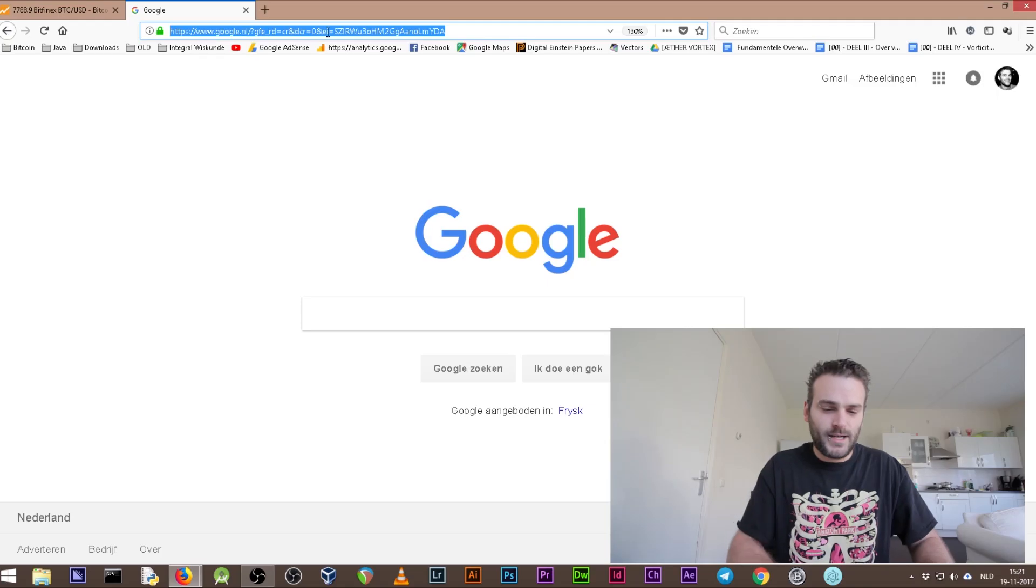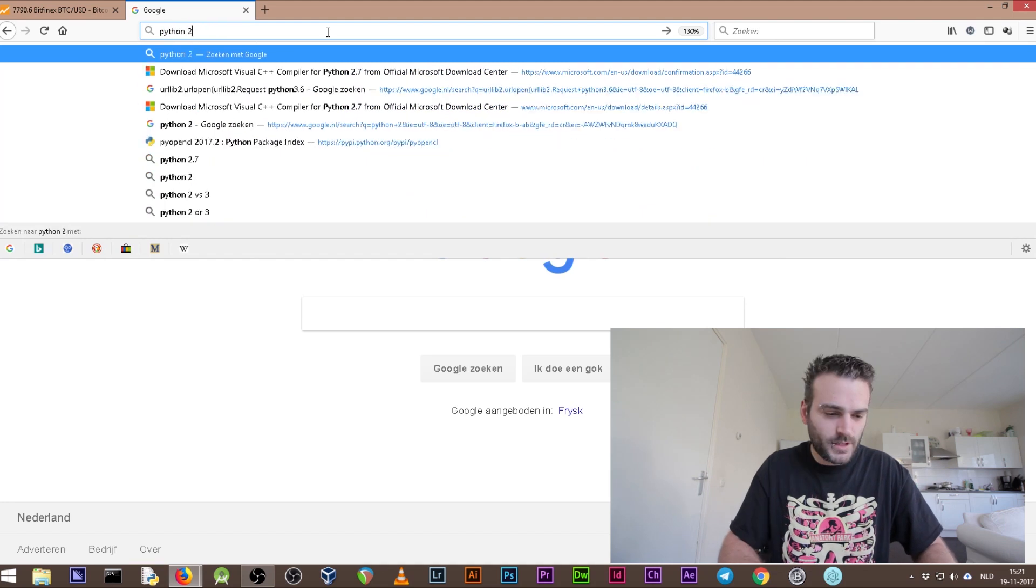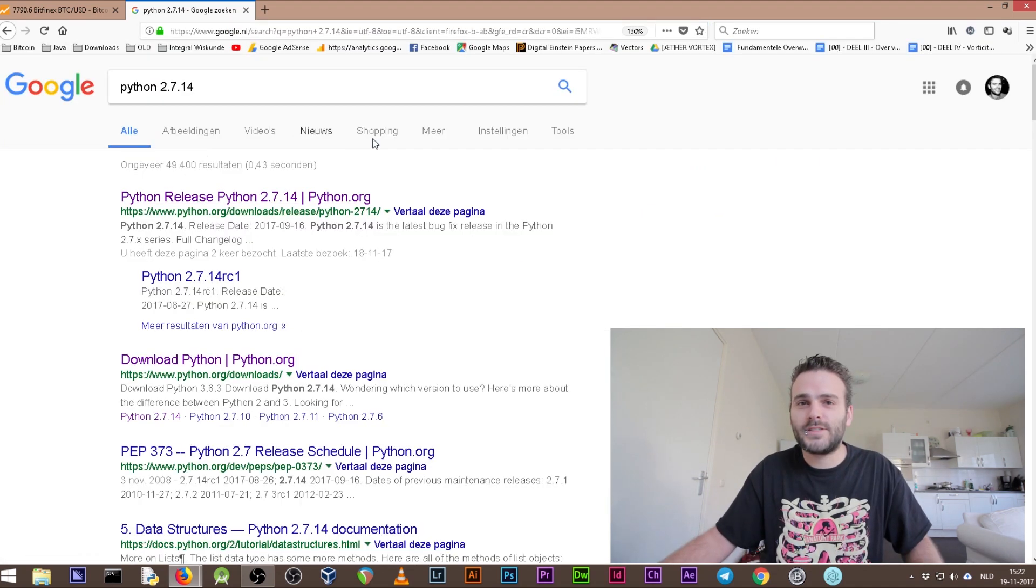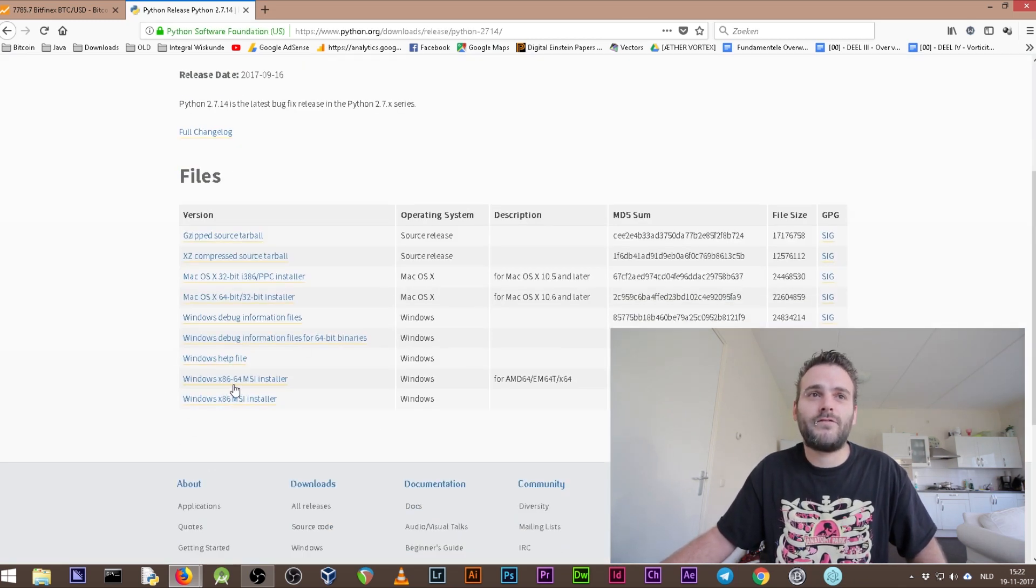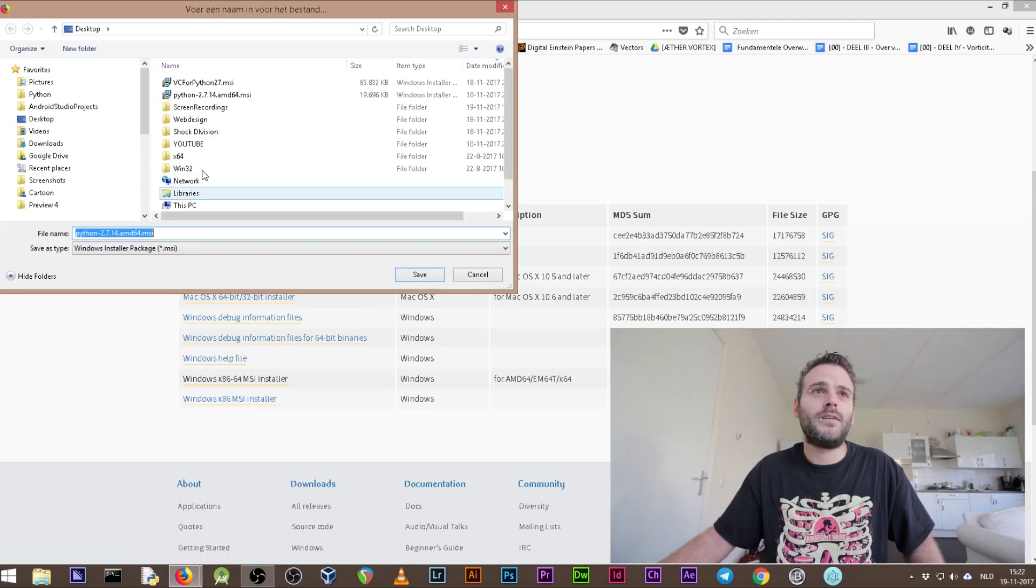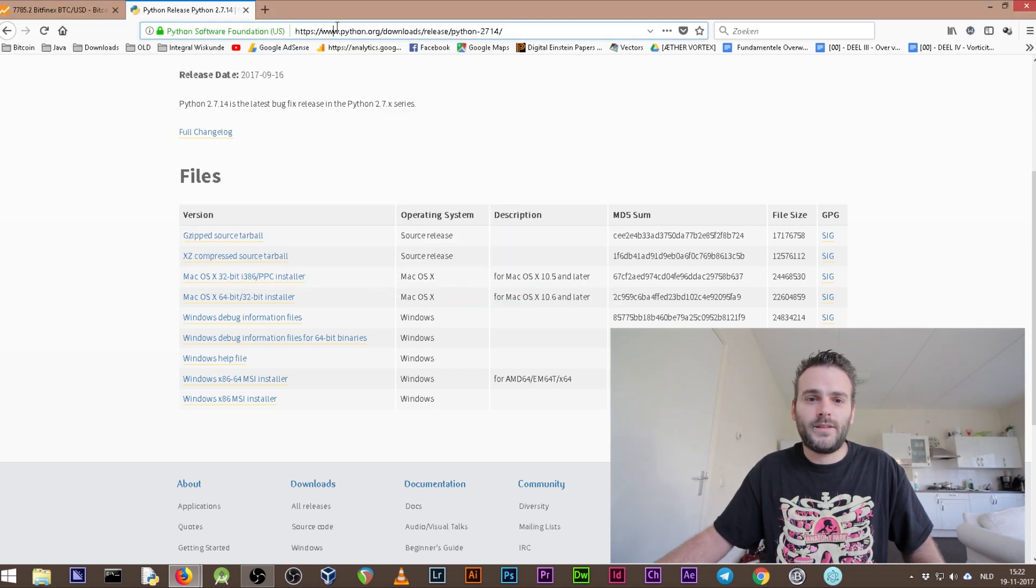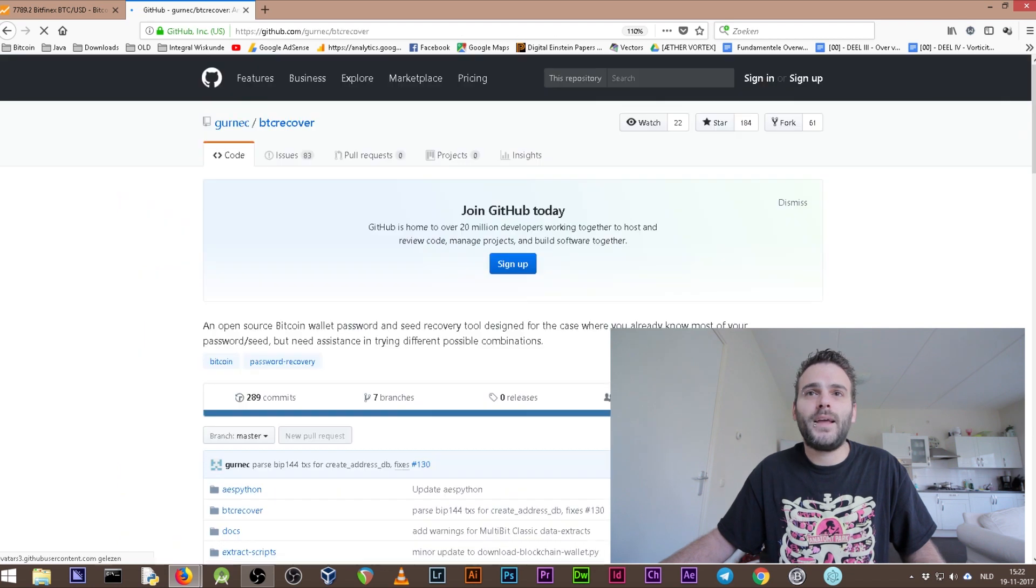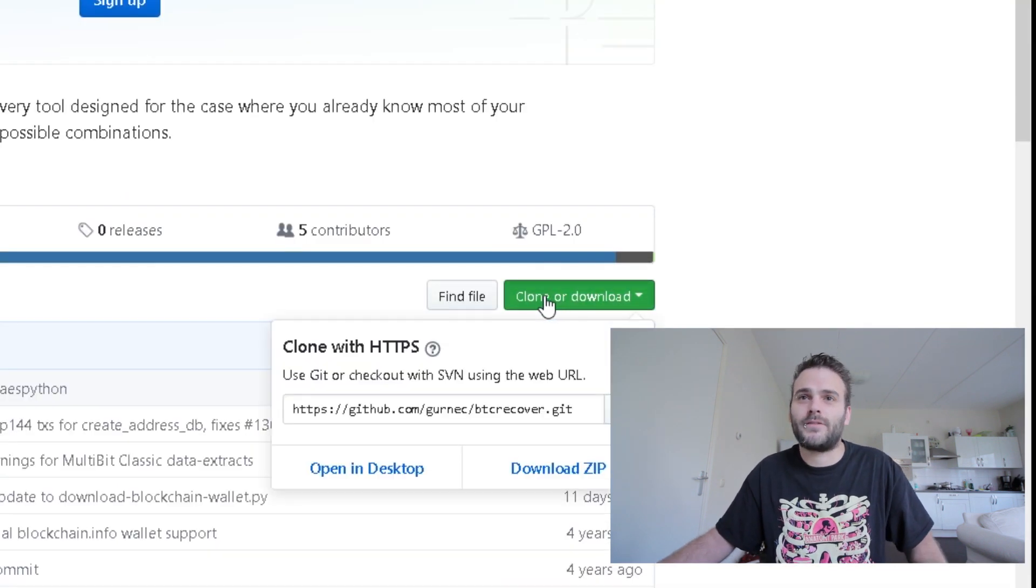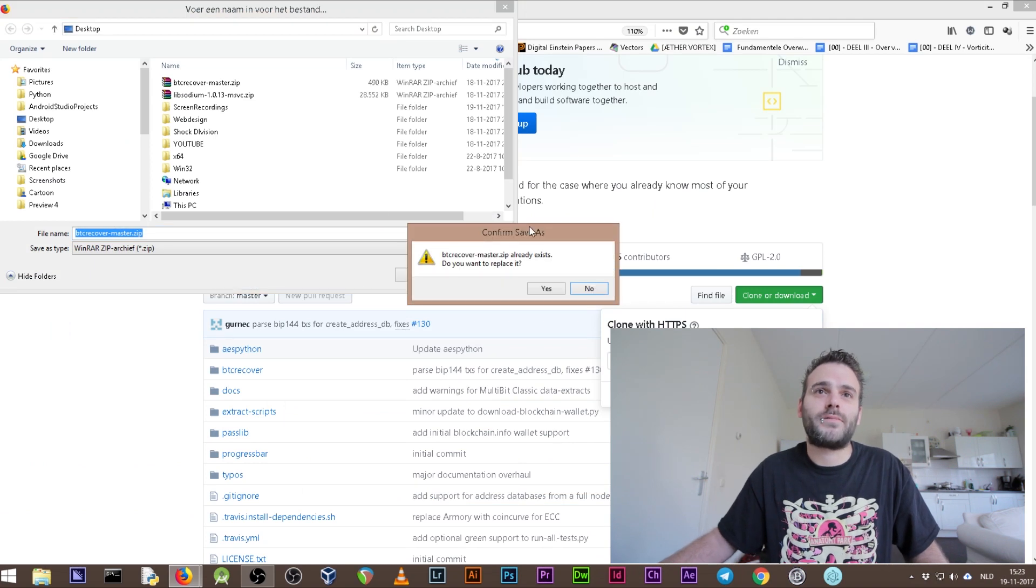We're going to use Google mainly to find all these programs. Okay so let's start collecting all the programs that we need. Let's start with Python 2.7.14. Just go to this website, click here, search here for the best installation. I'm going to go for 64-bit because my system is 64-bit and probably your system too. So download it and save it on your desktop. Next program: search for BTC Recover GitHub, go to the GitHub and press this green button here just like in the other tutorials. Download the zip file and save it on your desktop.